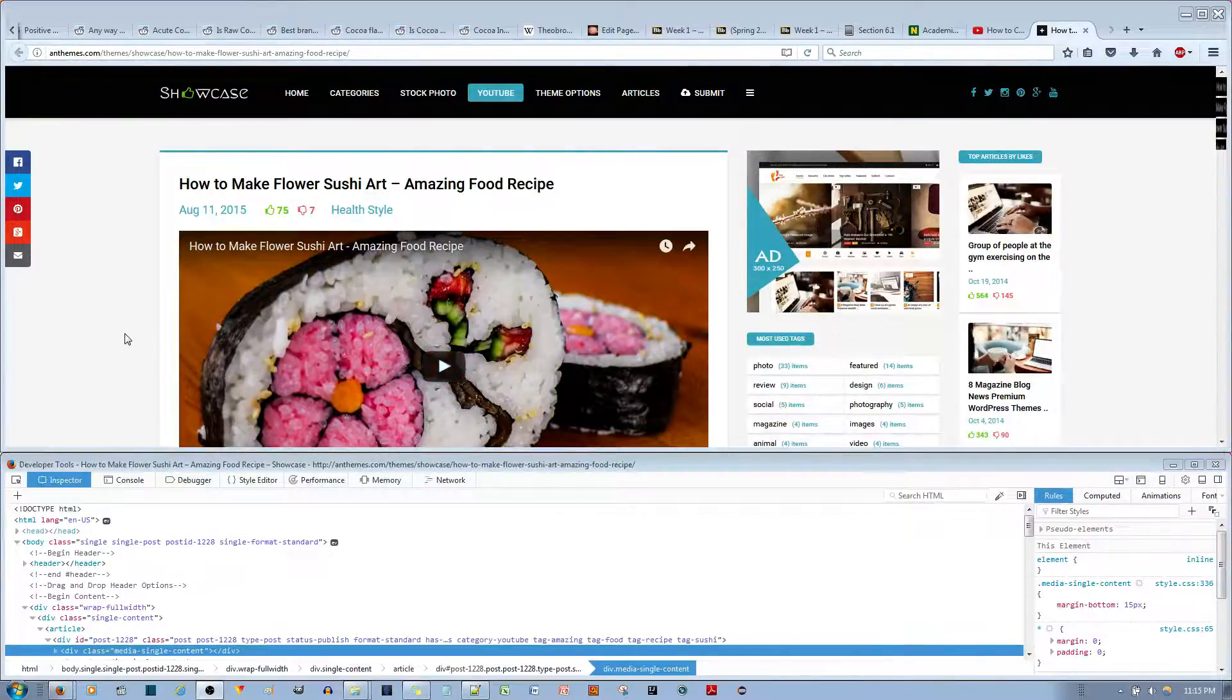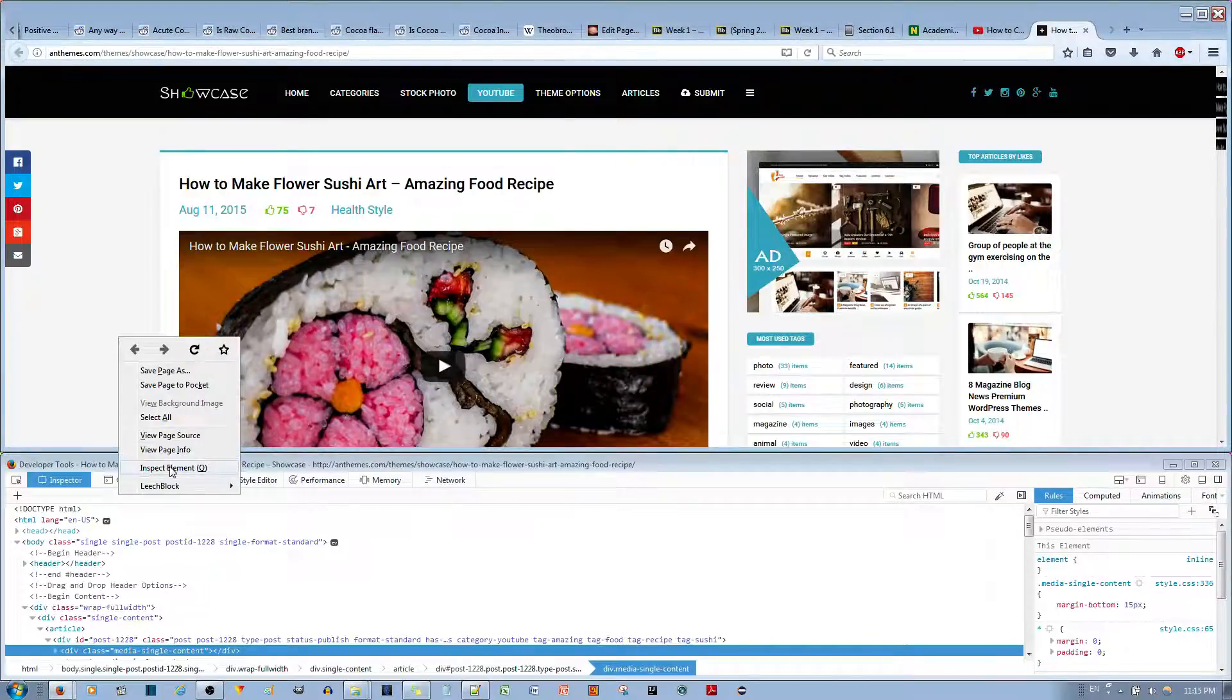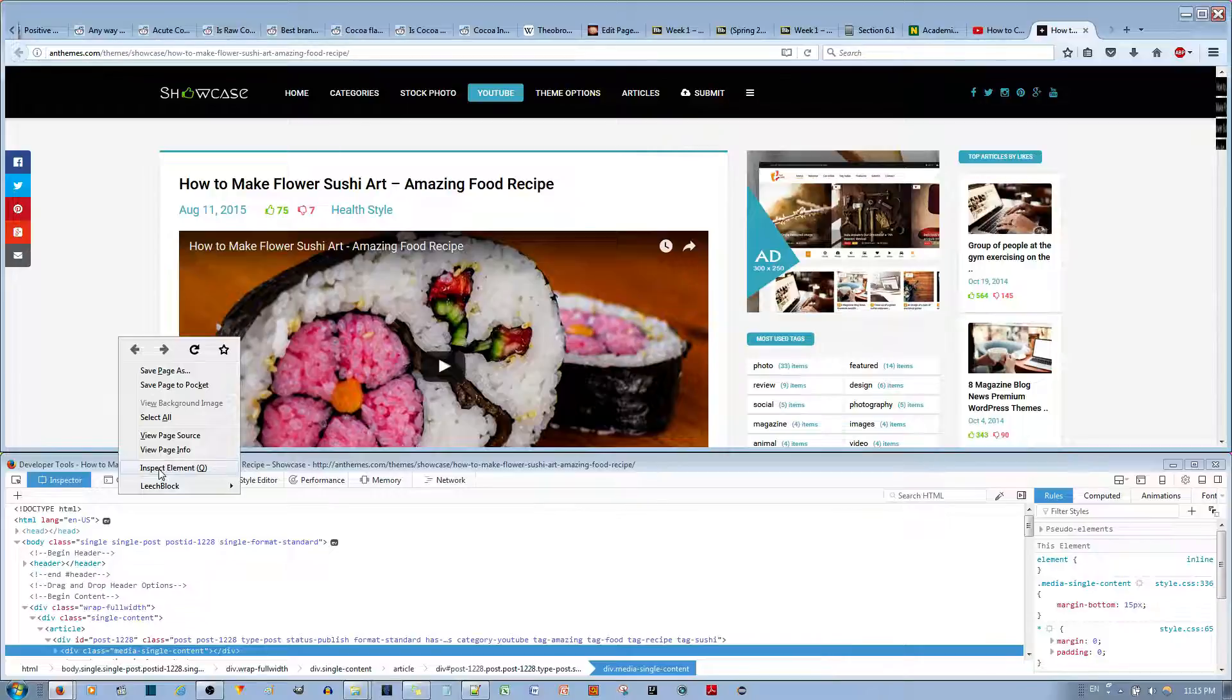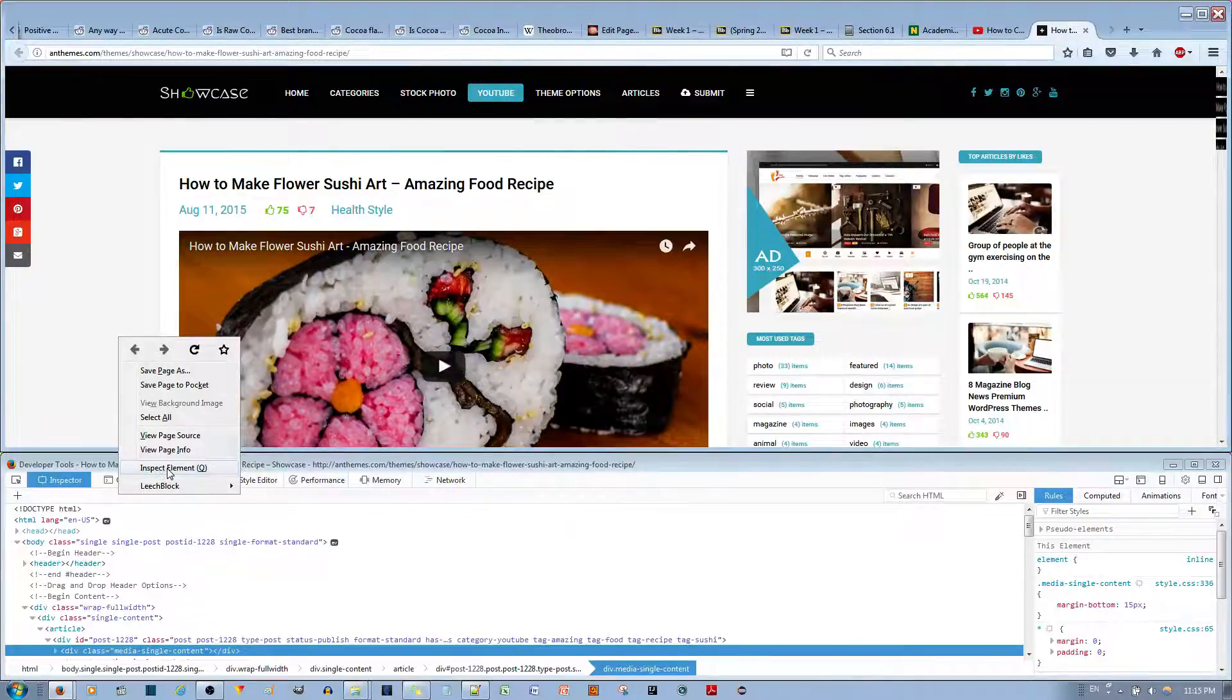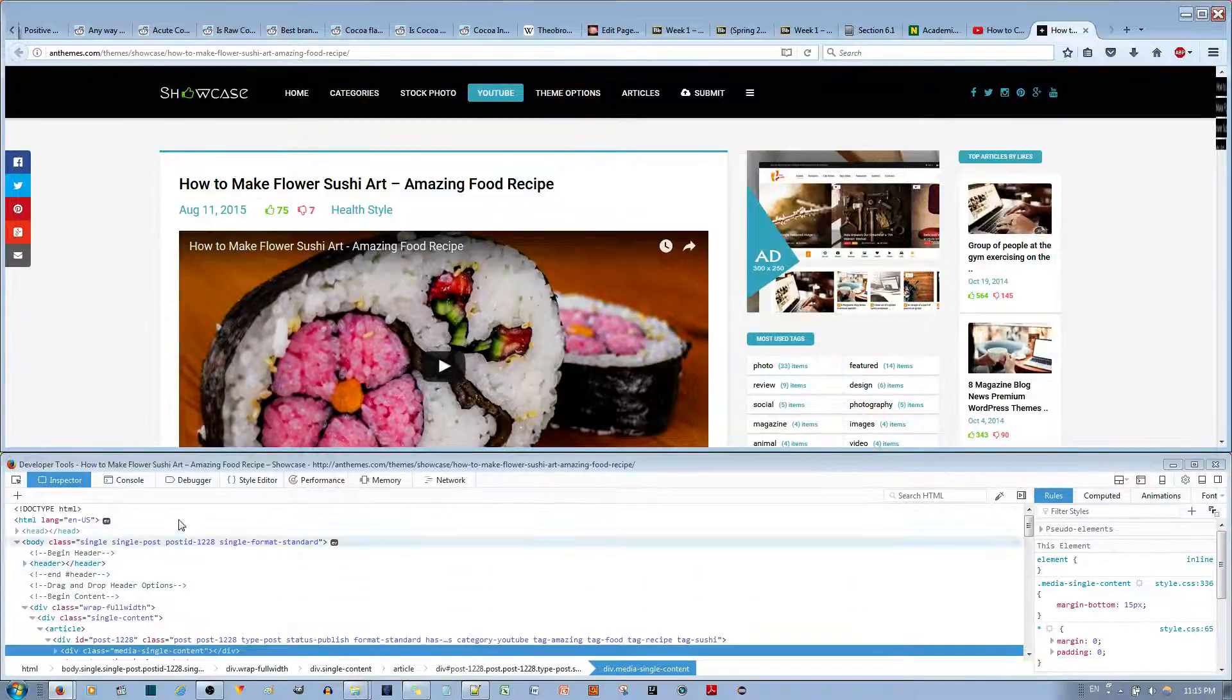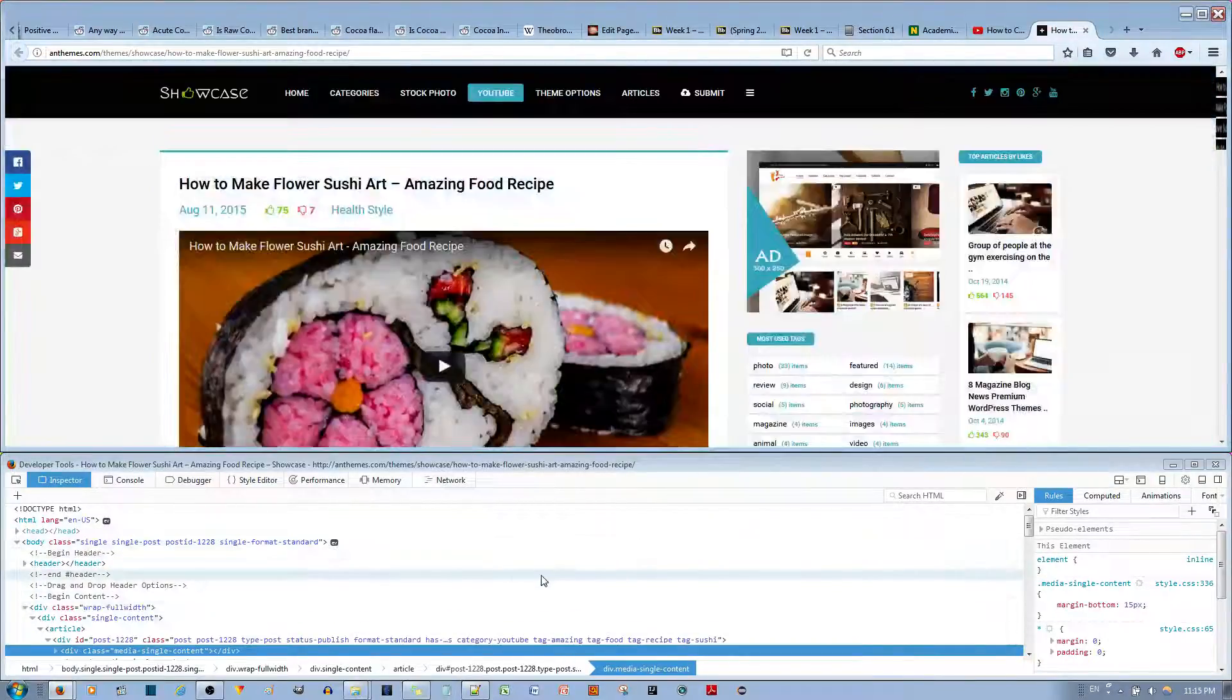First thing you want to do is check the HTML. You do that by using inspect element, by right-clicking and selecting this option. Once you select this option,